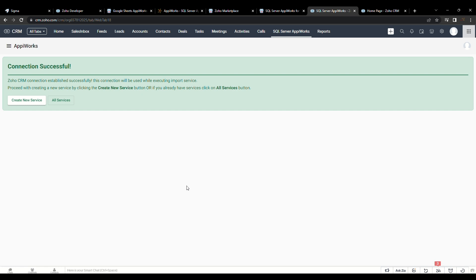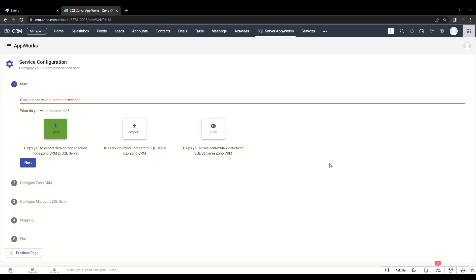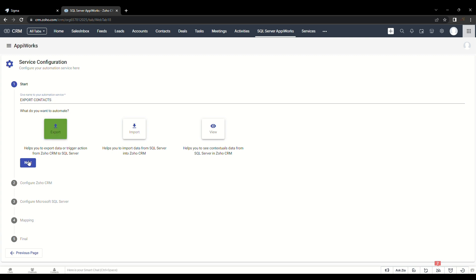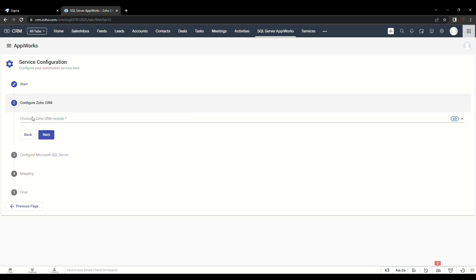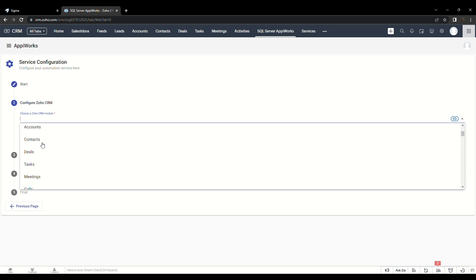In order to create a new service, click on the Create New Service button. Give a name to your automation service and choose your automation type. By default, the automation service is selected to Export. So let's see how Export Automation Service works.